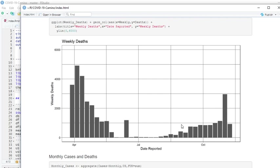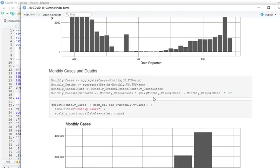So this, I guess to a certain extent, this would be about a thousand deaths at this line right here.